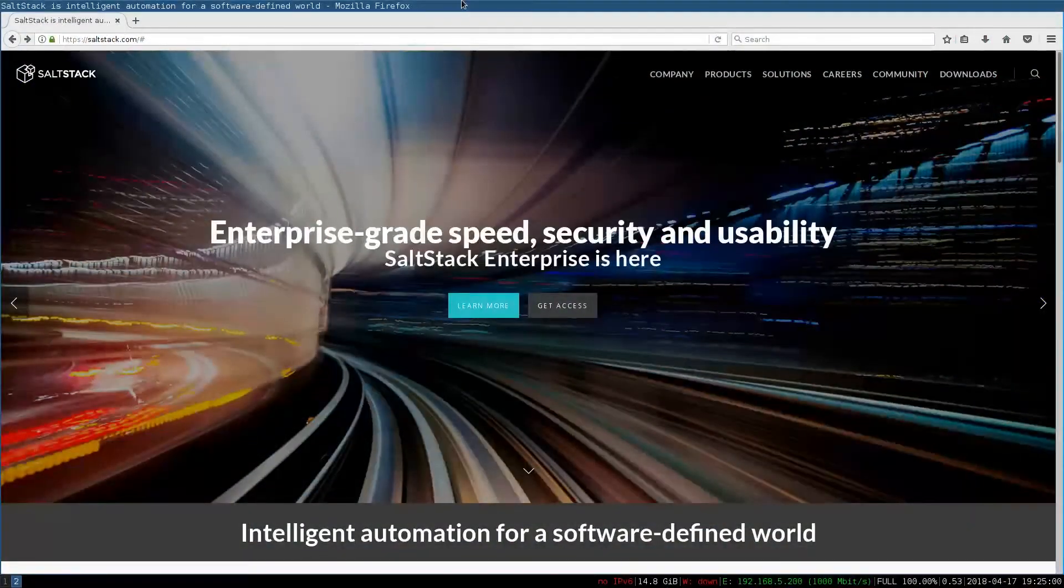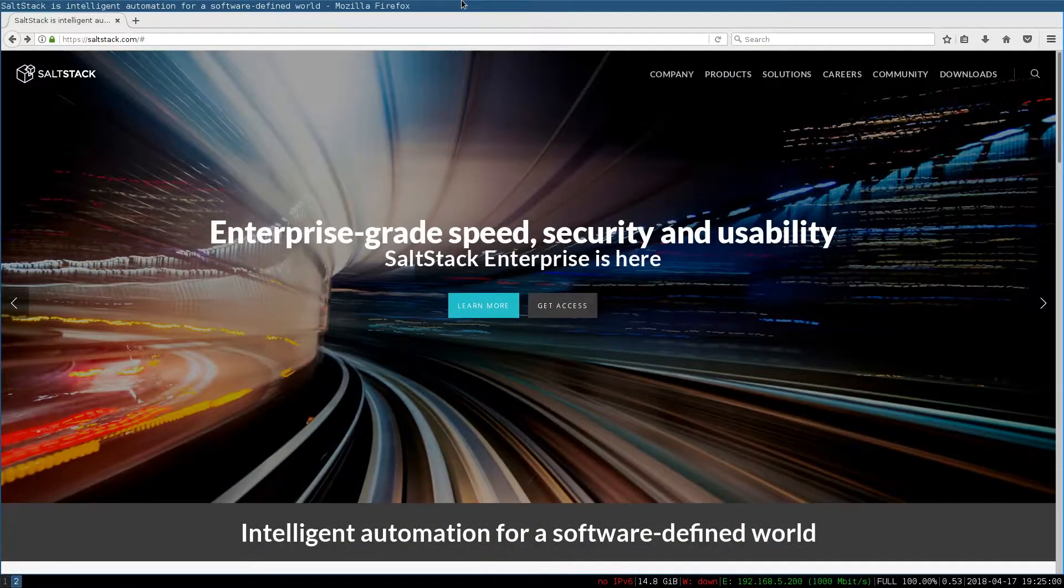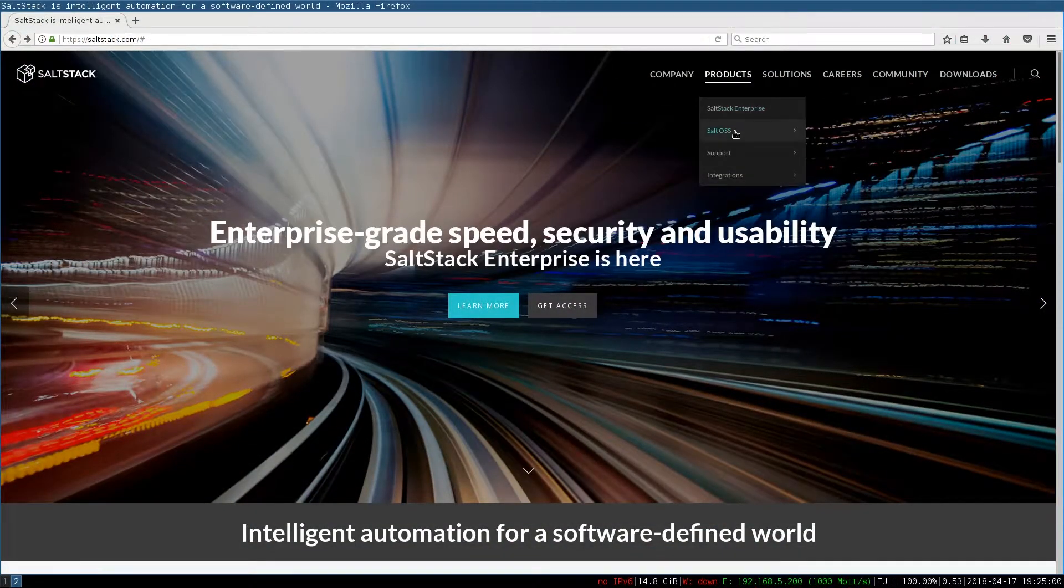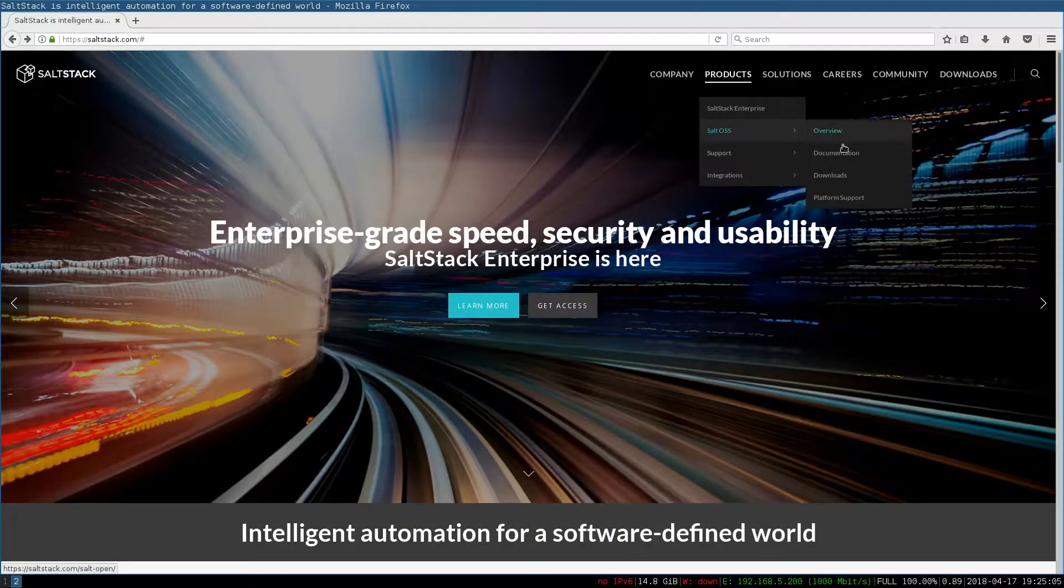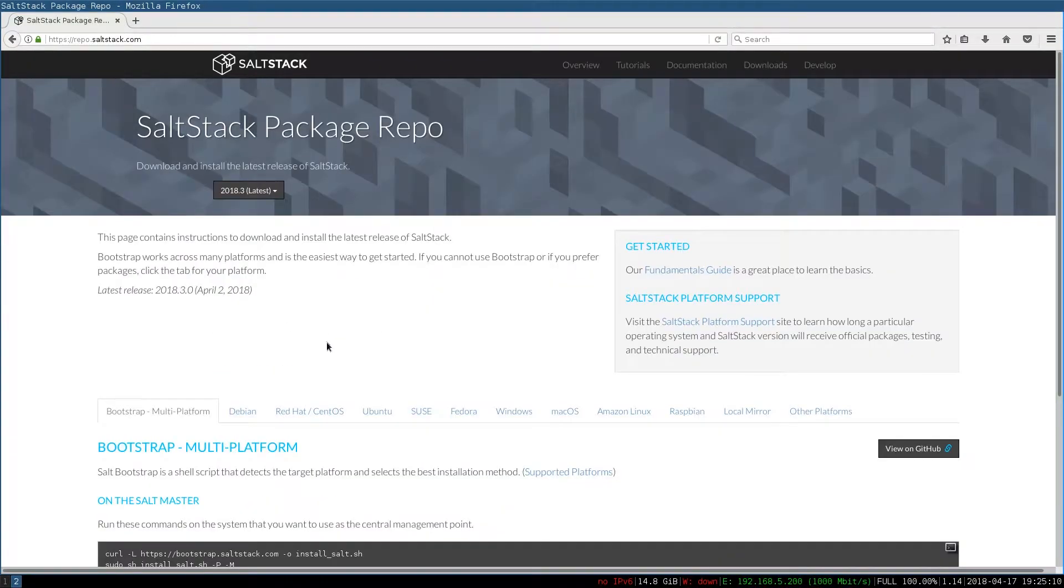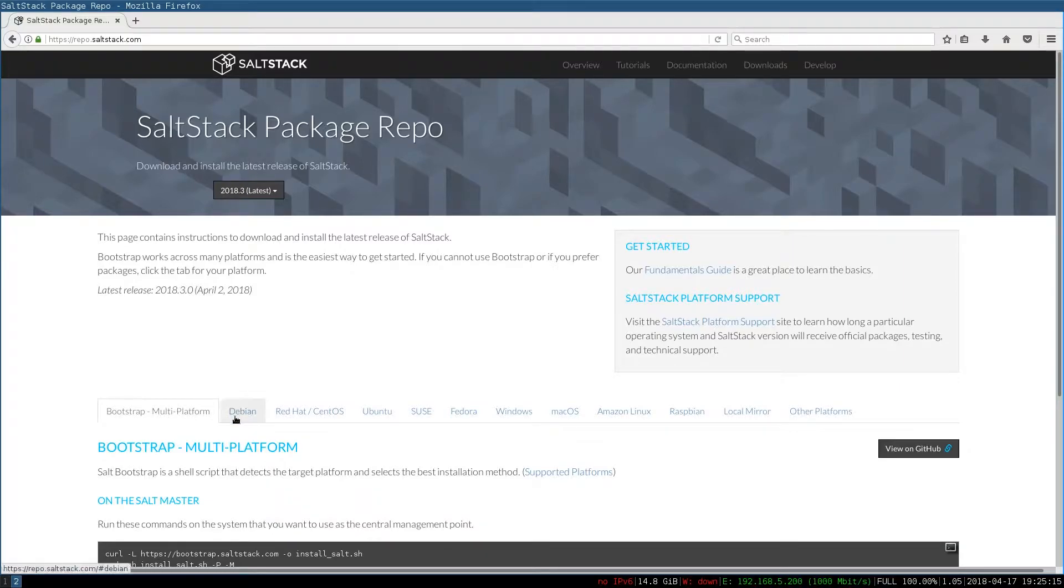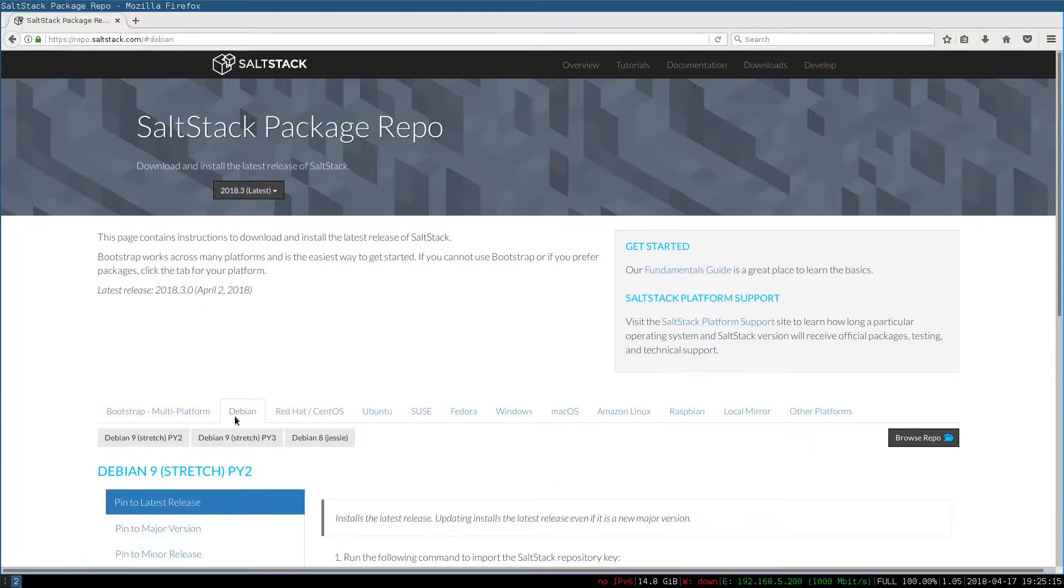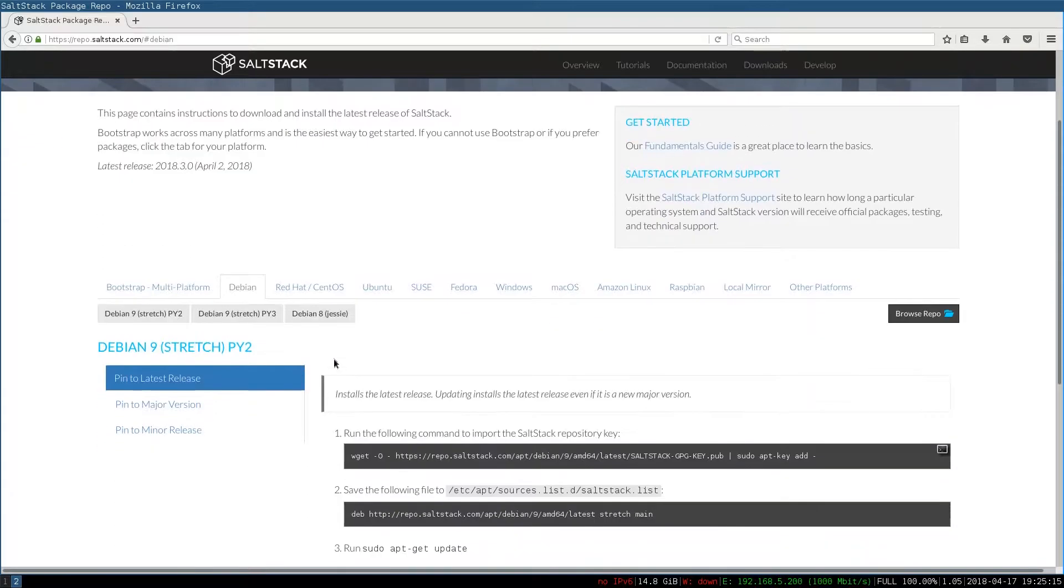Open your web browser to the saltstack.com page. Select Products Salt OSS Documentation. On this page, click on the Install Salt link. That will take you to the Salt Repo page. Select your platform, in our case Debian.